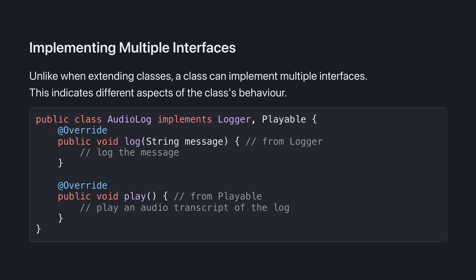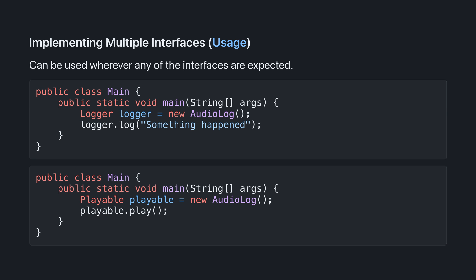For example, AudioLog implements both logger and playable, so it has to implement the log method from logger and the play method from playable. AudioLog can now be used anywhere that we expect a logger or a playable.